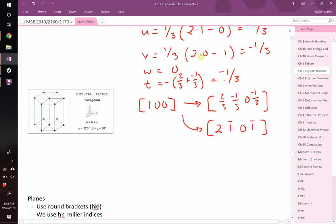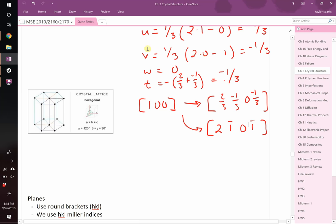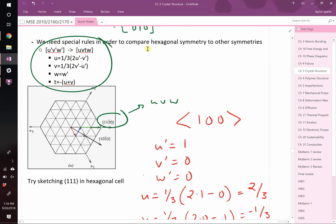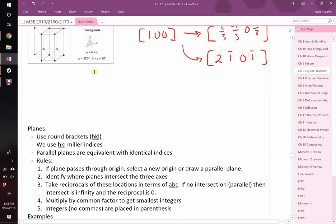I'm not going to put the hexagonal conversion on a test. But you should know it because you will run into it in the literature and I don't want you to be confused seeing something like (1 1 2̄ 0) thinking it's a two-digit number. In hexagonal systems they use a different coordinate system for Miller indices with four parameters instead of three.